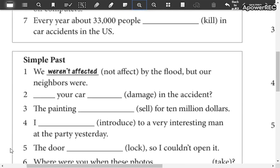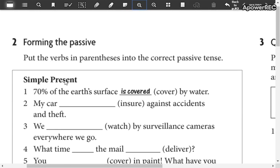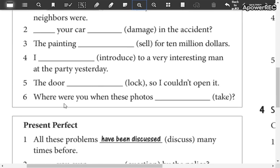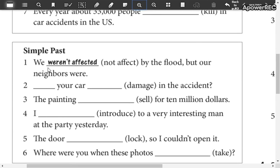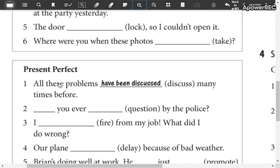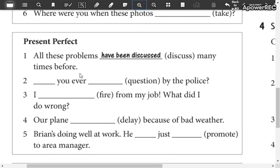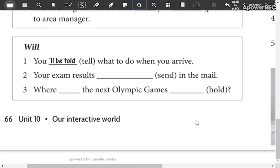Now, if you notice here, this is simple present, so the auxiliaries are am, is, or are. Here, simple past — which are the auxiliaries? Was or were, could be in affirmative or negative. For example, here we have the word 'not', so you have to write it in negative. Here, present perfect — which are the auxiliaries? Have been or has been. And use the verb — could be regular or irregular.